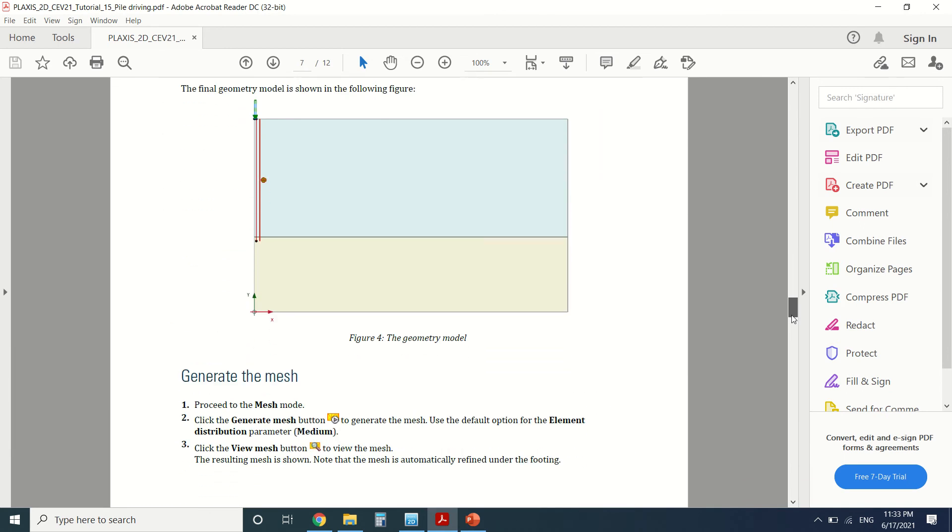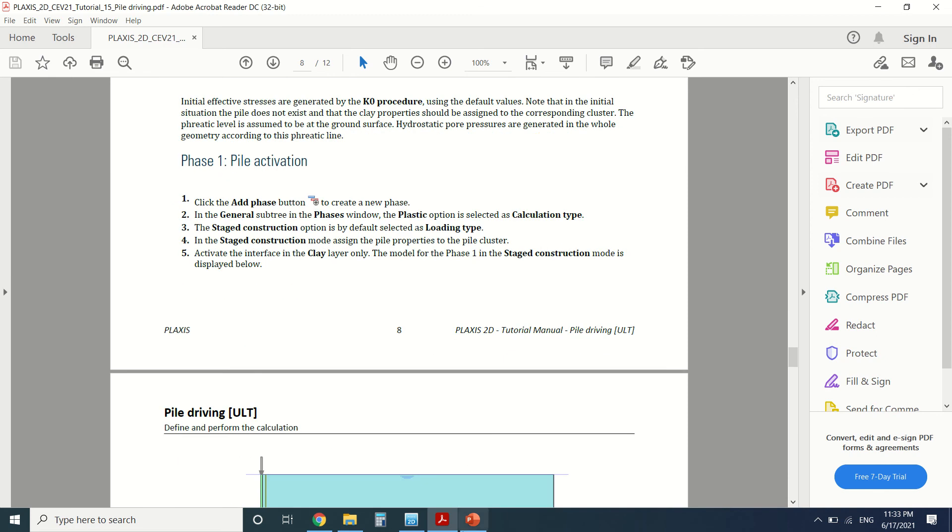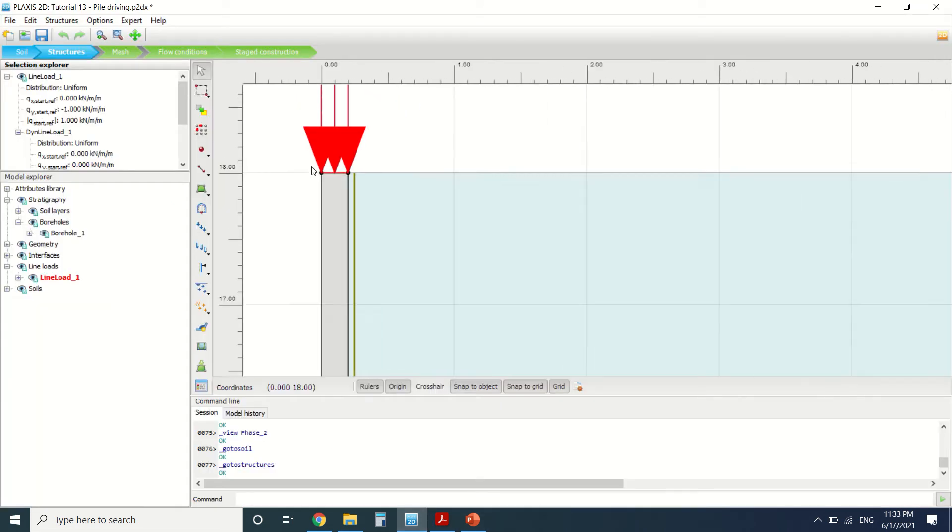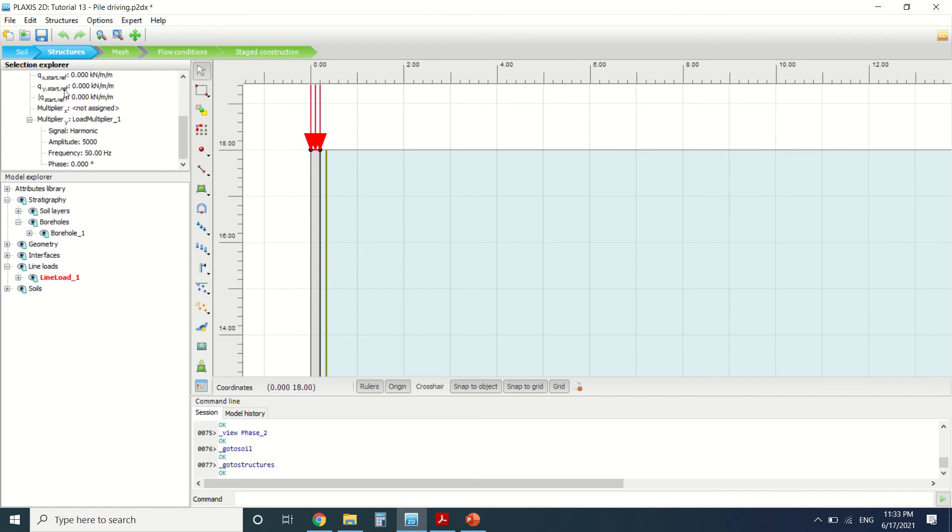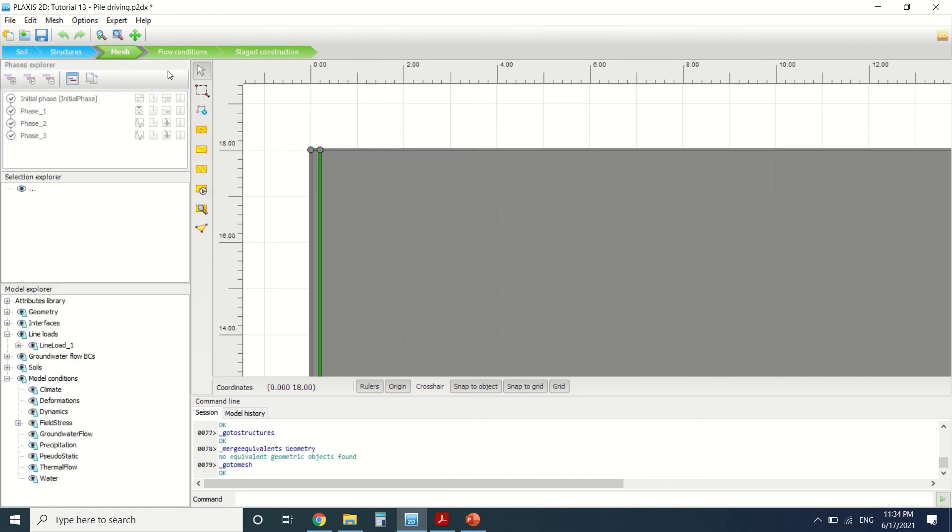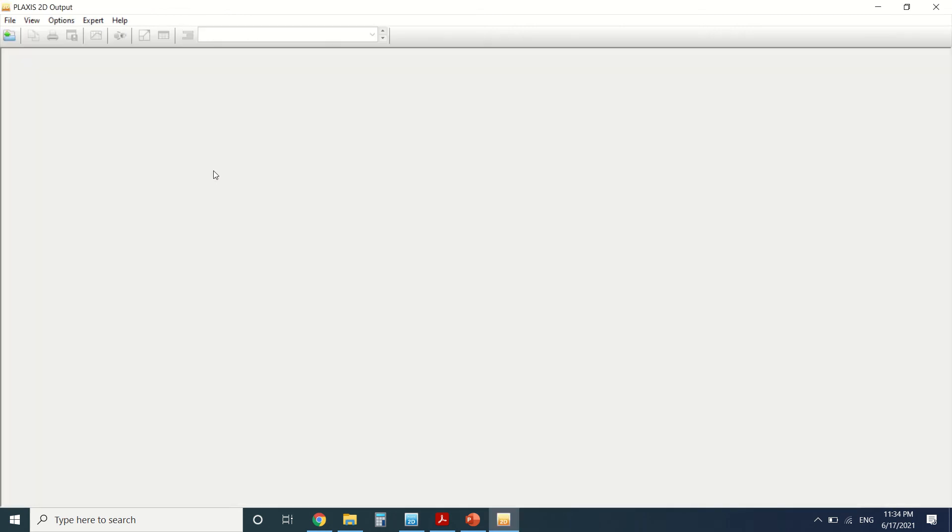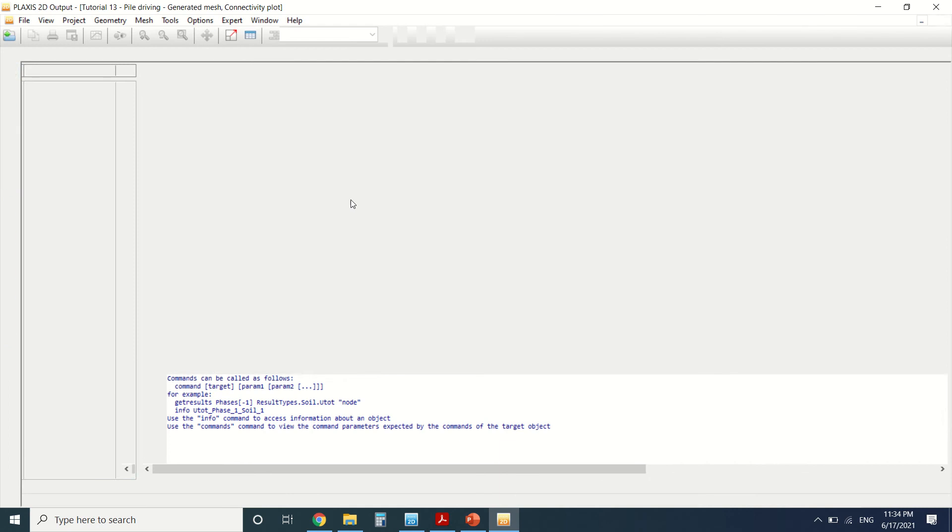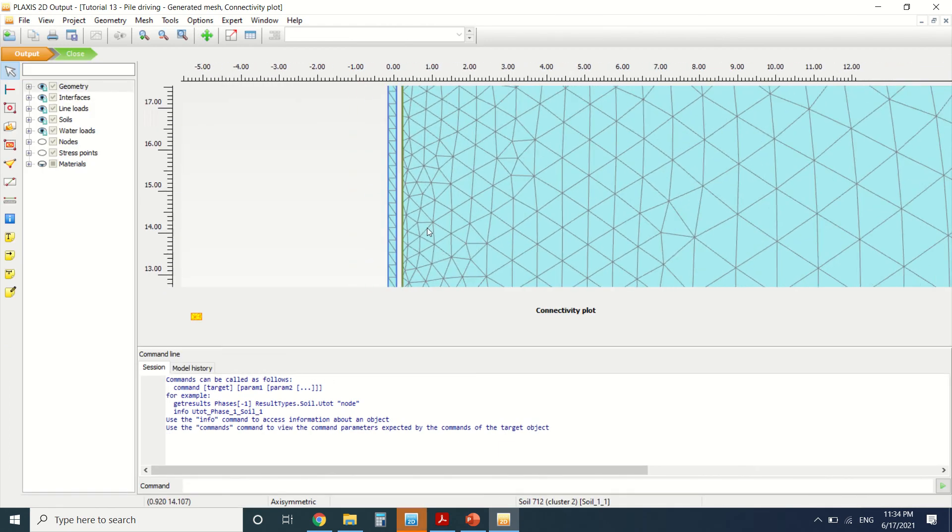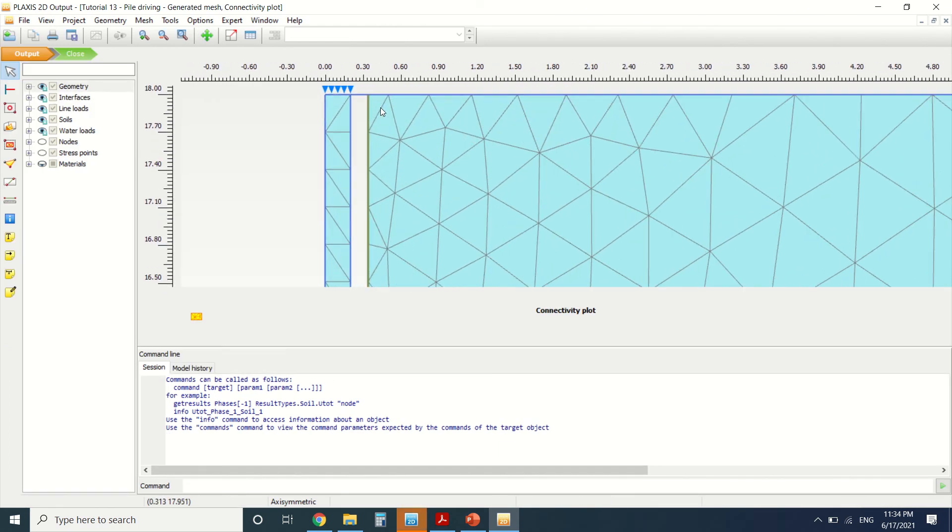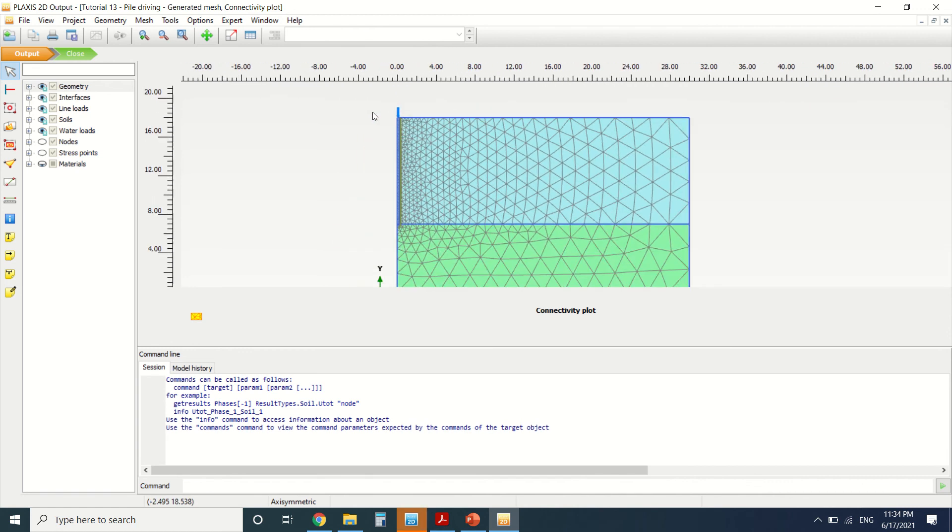So we can see the geometry, and then the mesh. We've generated the mesh. This is the geometry—a line load will be done all over the pile here. This is the dynamic multiplier, this is the harmonic signal. Here we've created a mesh. As you can see, the mesh is coarsened next to the interface.